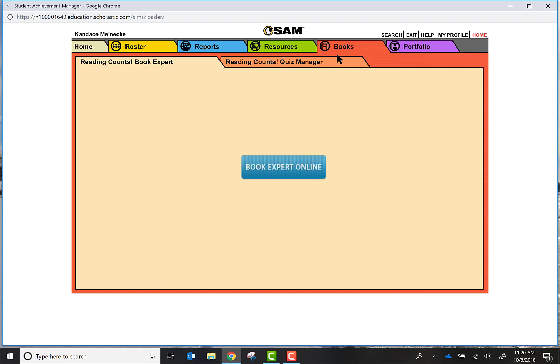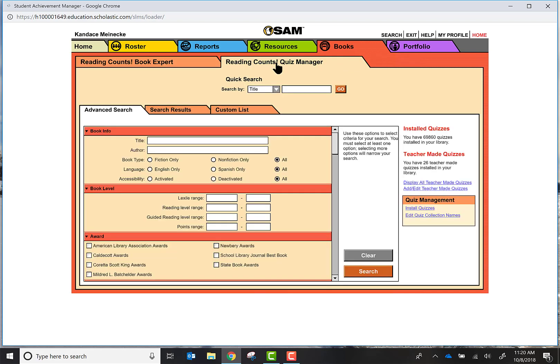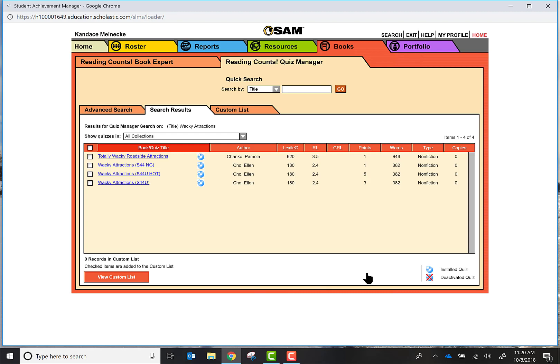Once you get into the books you're going to click on the Reading Counts Quiz Manager. This is going to take you into a search tool. I'm going to go ahead and search the book Wacky Attractions, which is a book in series 1 through 6 for System 44, and I'm going to click on search. This is going to bring up the titles that they found in the system.